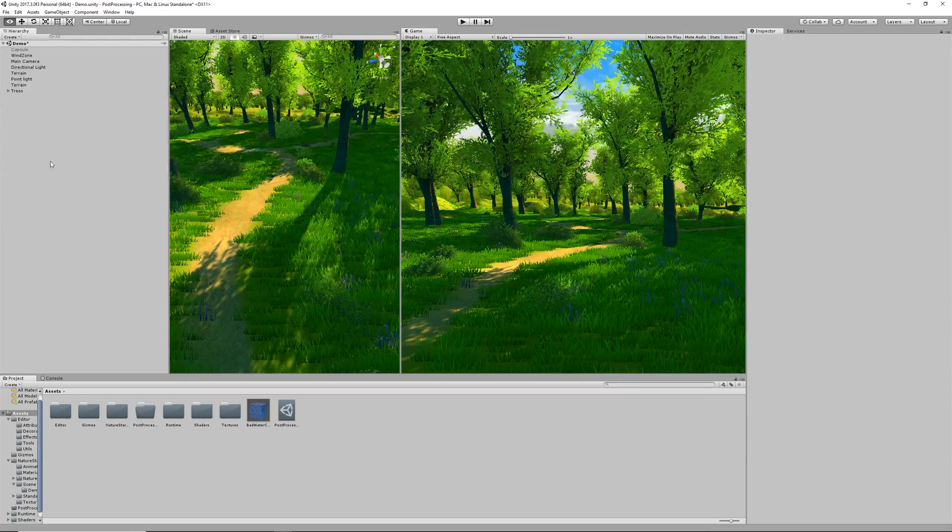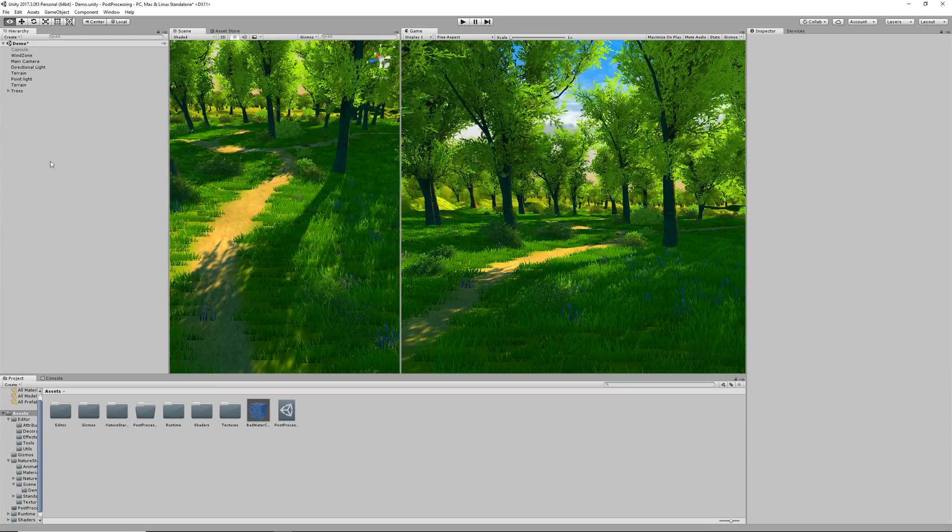If you haven't used Post Processing before, essentially what it is, is a way for you to take your old Unity scene and make it look even more beautiful than I'm sure it already is. This is not currently a live feature so you will have to go to the GitHub repository down below to download it.